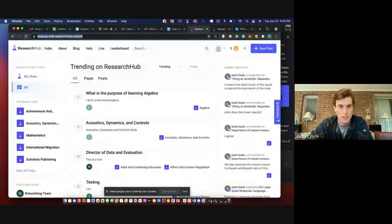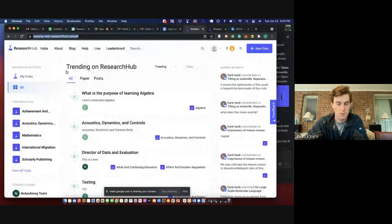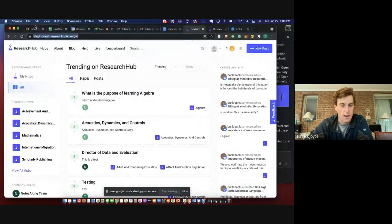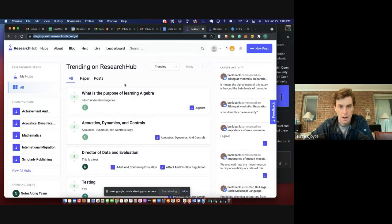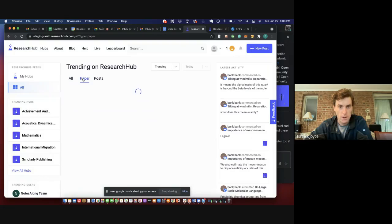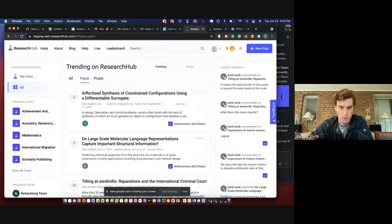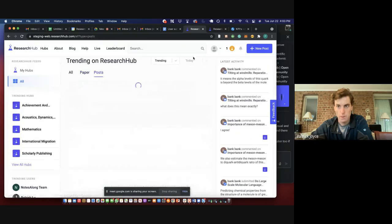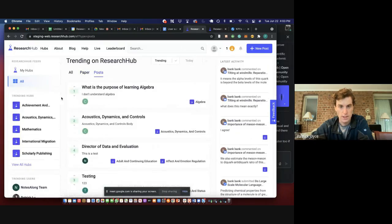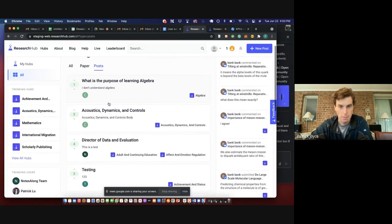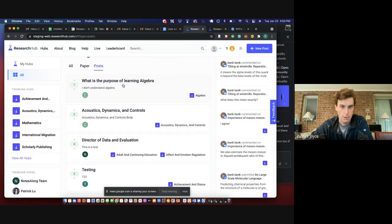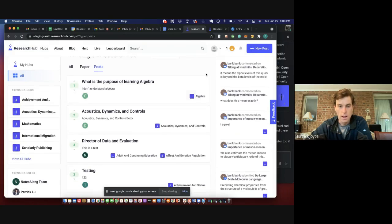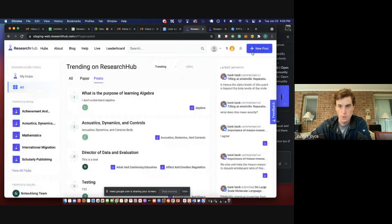So here's our staging website. I don't know if you all have ever seen this before. It's like the practice version of the actual website we use at researchhub.com. Here in the feed, you can sort by papers, which is like the traditional post, actual scientific paper, or a post, which is the free form new feature here.